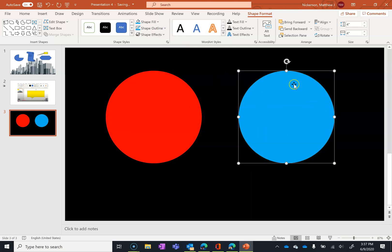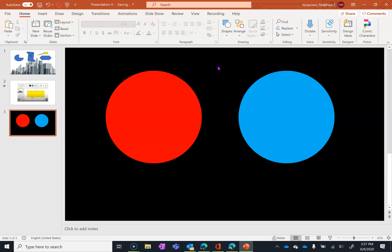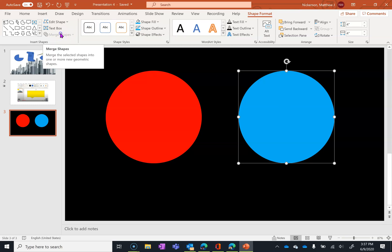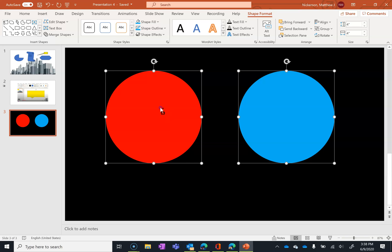Right now I have one shape selected. Since it's selected, Shape Format appears on my toolbar. If I unselect that, Shape Format goes away. Select the shape again and Shape Format reappears. Most options are available, but I can't group or merge shapes because I only have one thing selected. I want to merge selected shapes into new geometric shapes, so I need to select more than one. I'll also select the other shape by pressing Control and clicking on it. Now both are selected and Merge Shapes becomes an option.